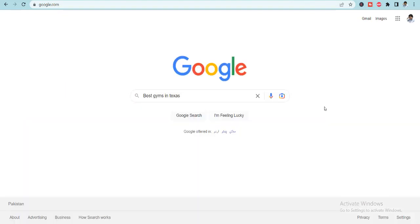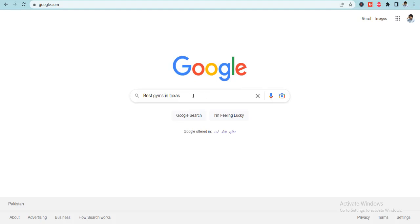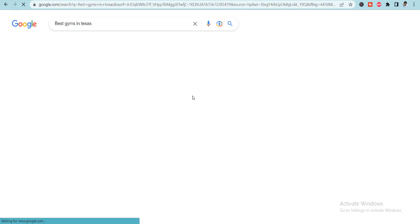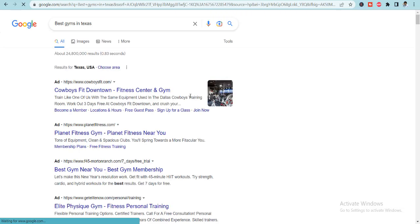Now here I am on Google.com and let's say that my client has asked me to search for the list of all the gyms that are currently operational in Texas, which is a state in the United States. So let me just try searching it on Google.com and let's see what results am I going to get. So these are the results.